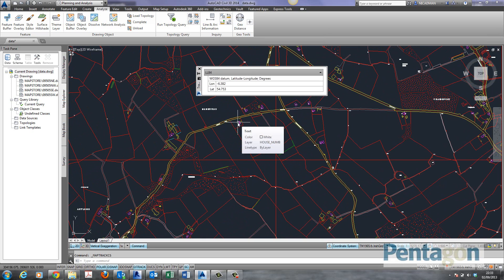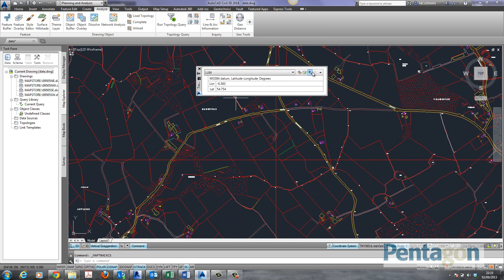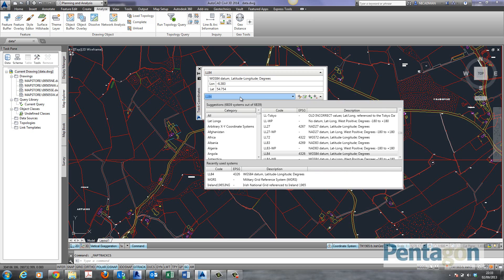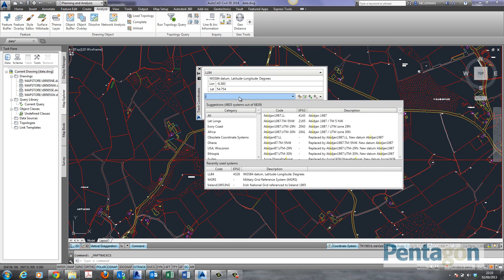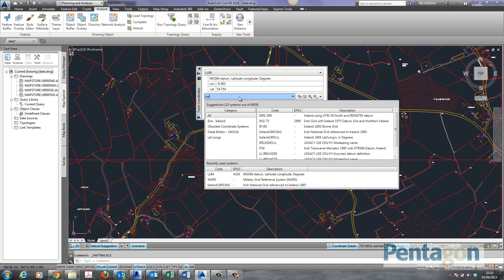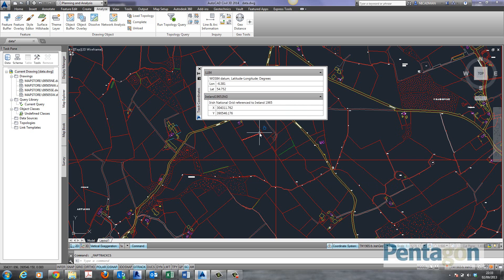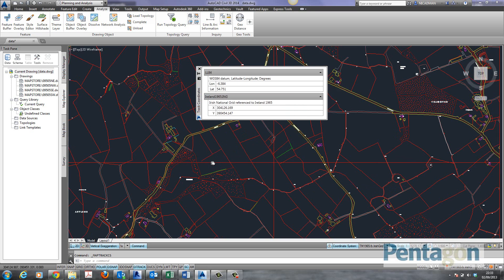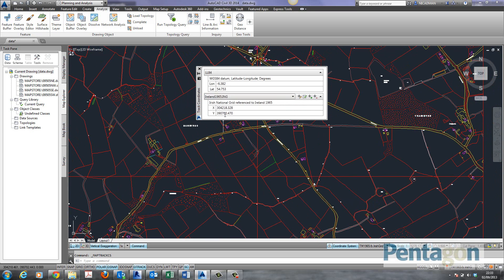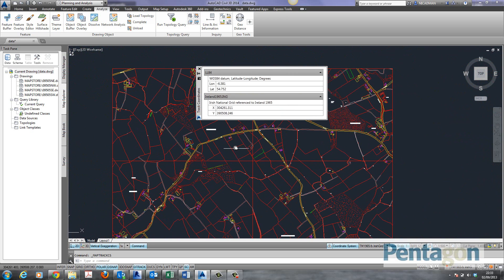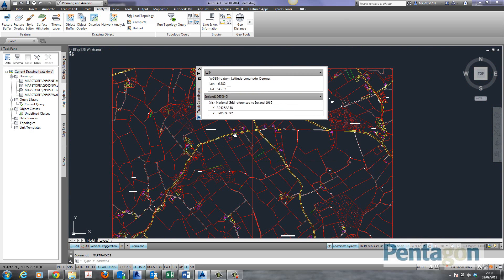So it's good if we want to swap between the coordinate systems and maybe we're taking information from Google Earth. What we can do is clone the tracker to have a different coordinate system. In here I'm simply going to type in Ireland and pick up the relevant coordinate system I want to use. So now what happens on the screen is two different coordinates are tracking. You can see in here I've got my Irish Grid coordinates and I've got my latitude and longitude. I've got multiple coordinate systems tracking on the screen.